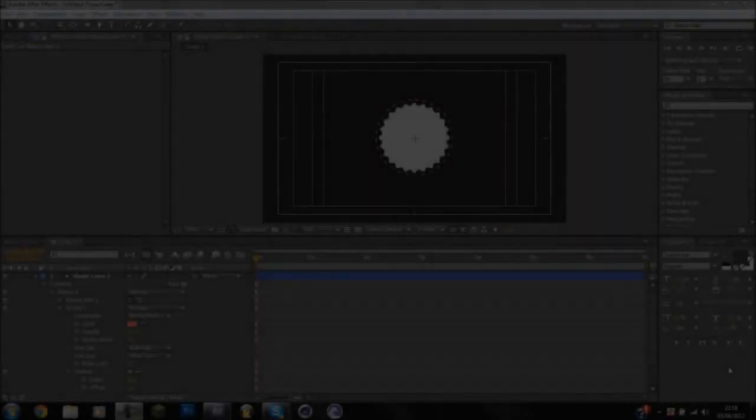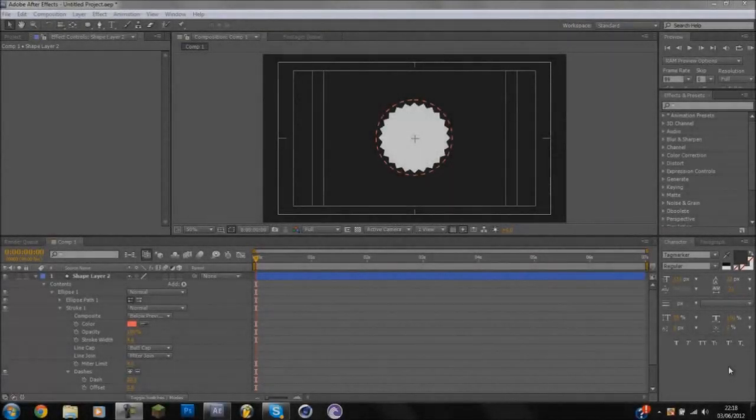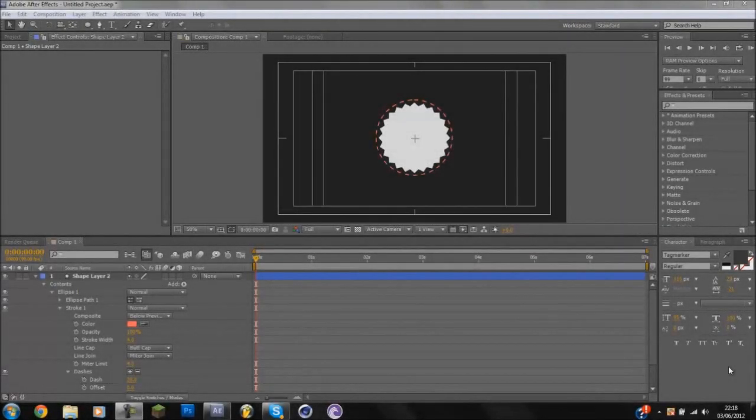Hey guys, it's Pat here and today we're going to be doing the second edition to our new After Effects Intro tutorial series.